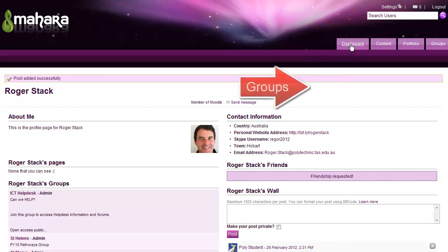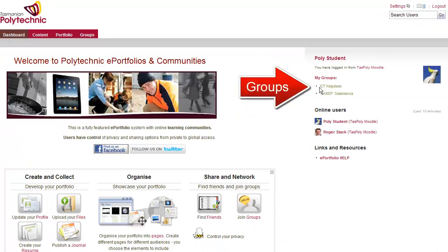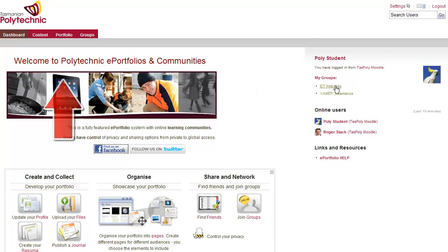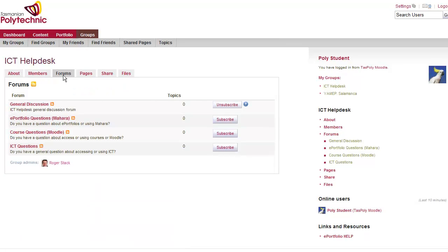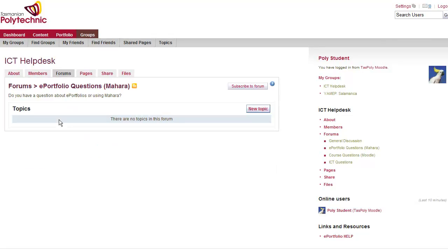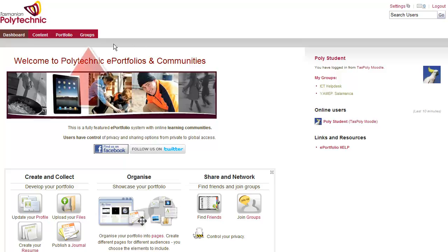We'll go back to the dashboard and now at the top of the right hand side you'll notice the groups that you're in. Everyone will be automatically in the ICT help desk. If you click on Forums then you can select either Mahara or Moodle or General ICT and add a new topic, ask a question about how to do something or answer someone else's question.